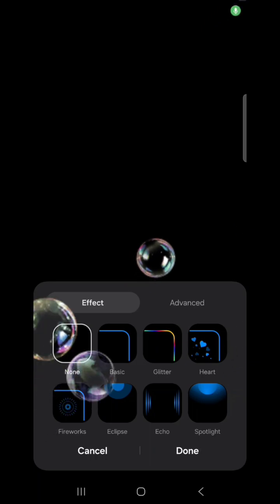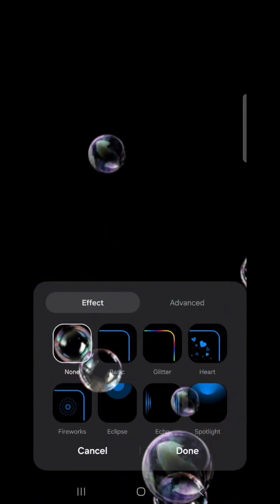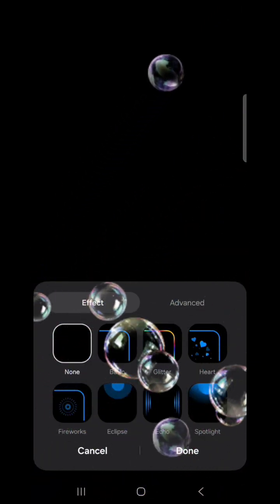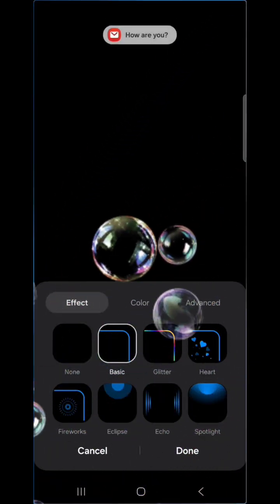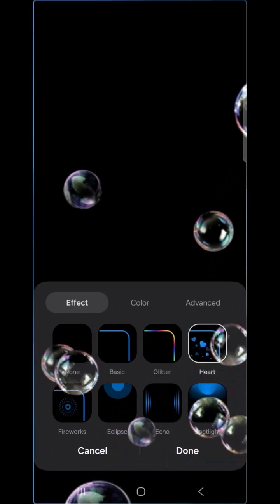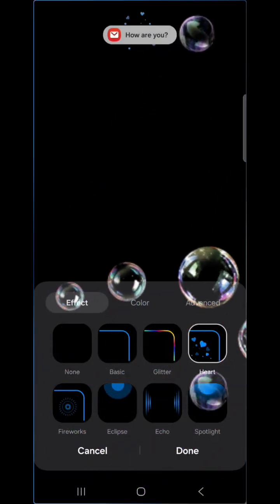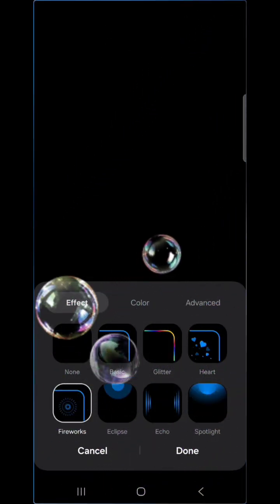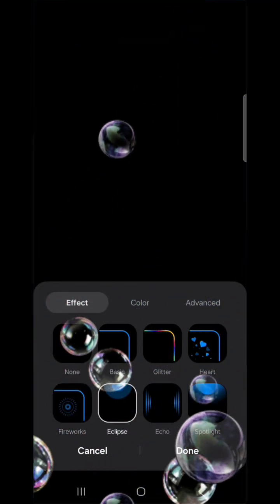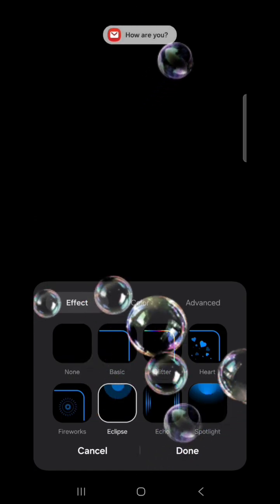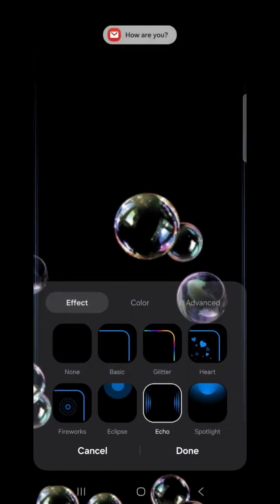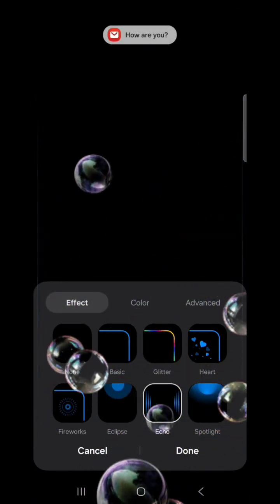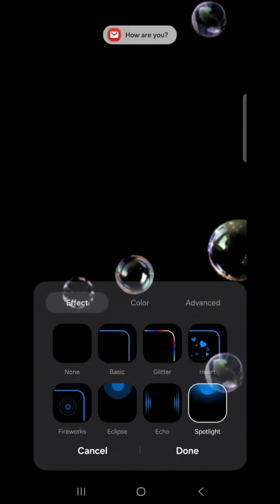There are a couple variations and choices that you can choose. You can choose Basic, you can choose Heart, Fireworks, Eclipse, Echo, and Spotlight.